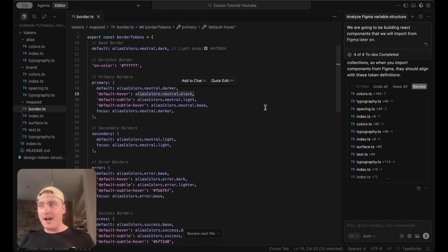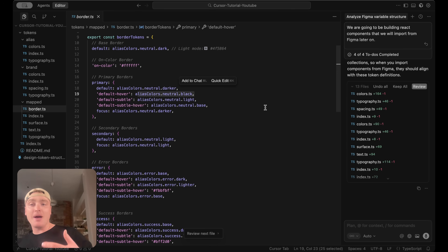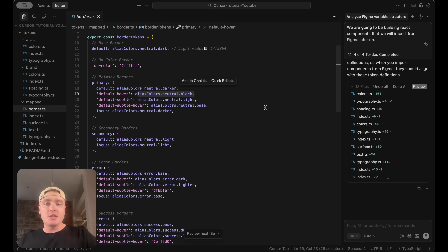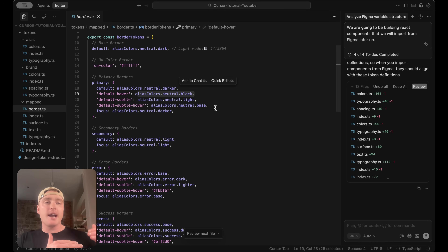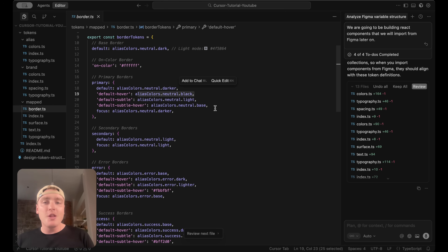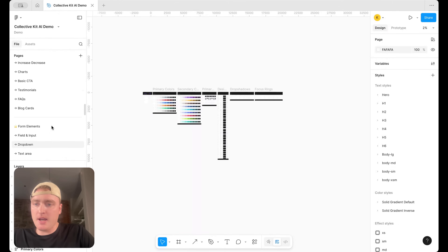Cursor was able to recognize that we needed that connection back to alias and back to brand because we asked it to study the variables and generate a summary markdown file. What often happens if you skip that step is it just puts a raw hex code, which breaks the connection back to your alias and brand collections. That means all your work setting up your design system correctly in Figma would be for nothing, because the code wouldn't follow that structure.